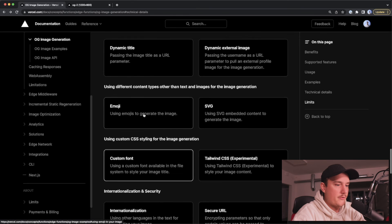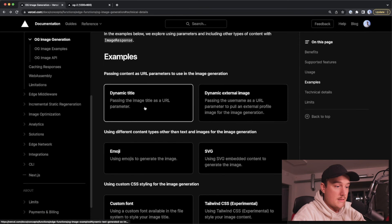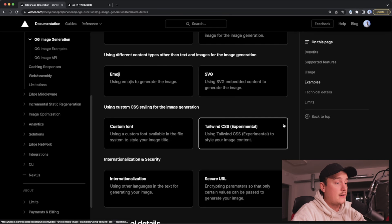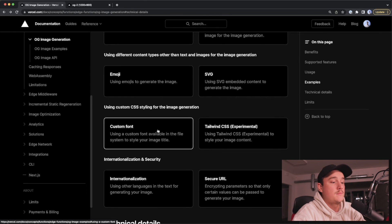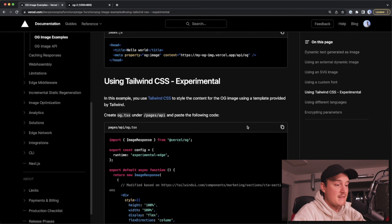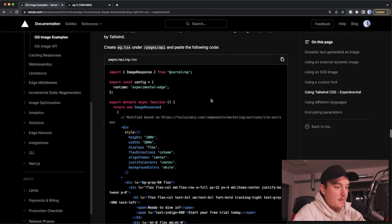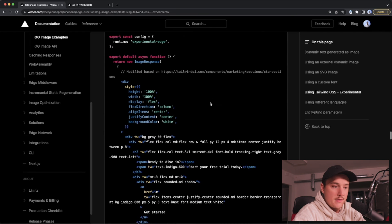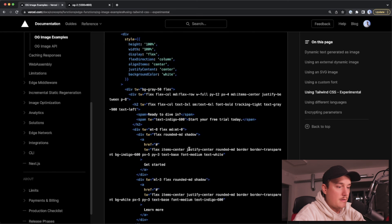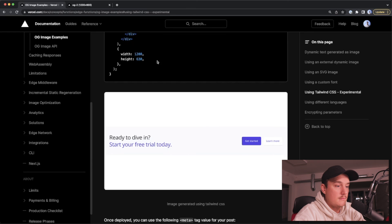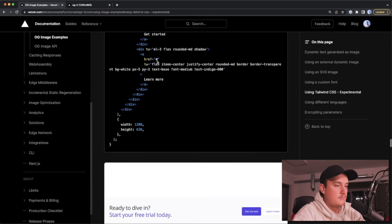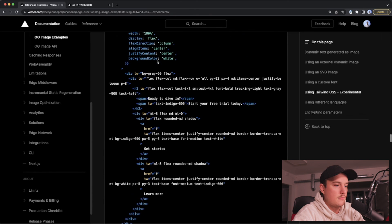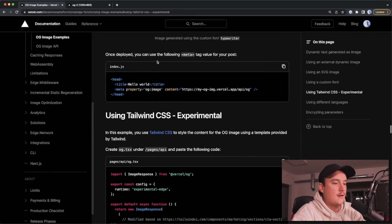so that's how to add an external image to your OG image or generated image and let's see there were still some other examples over here so we can use dynamic title that we did and the external image we did but then also you can use emojis SVGs custom fonts and also Tailwind which is interesting so this is still in the experimental mode but basically you can use Tailwind styles to define your image over here and it works out of the box